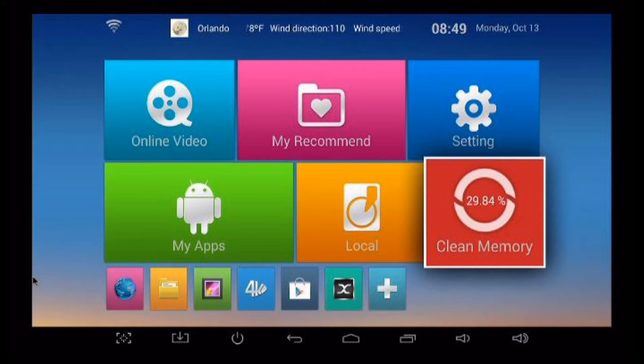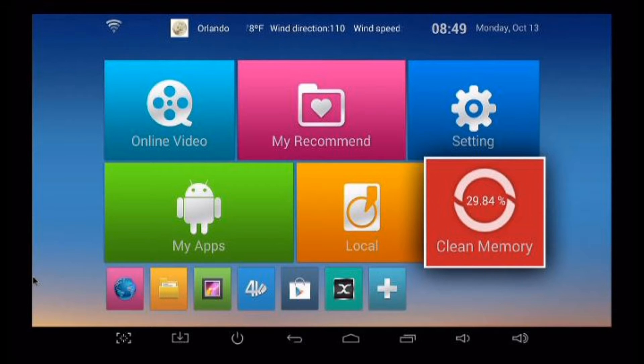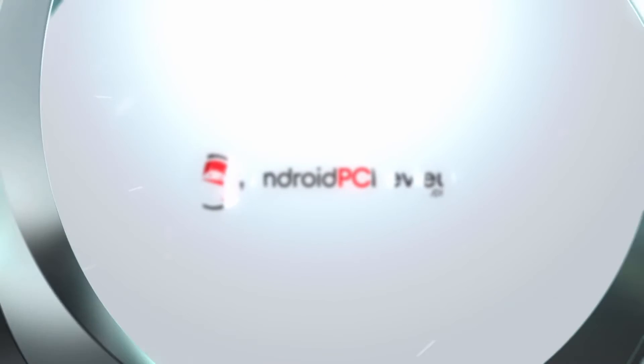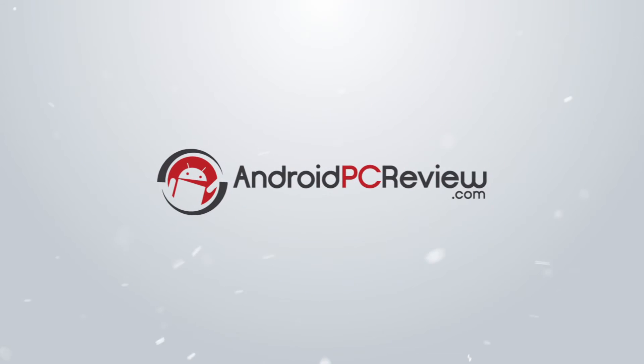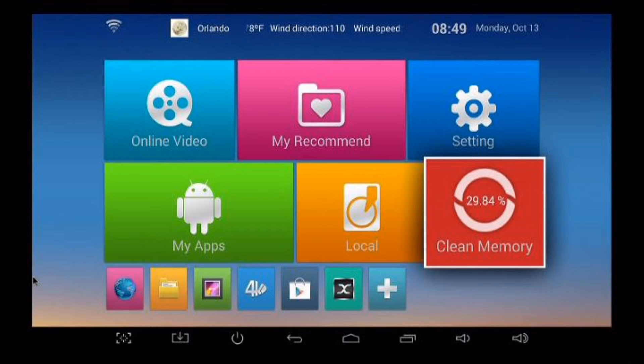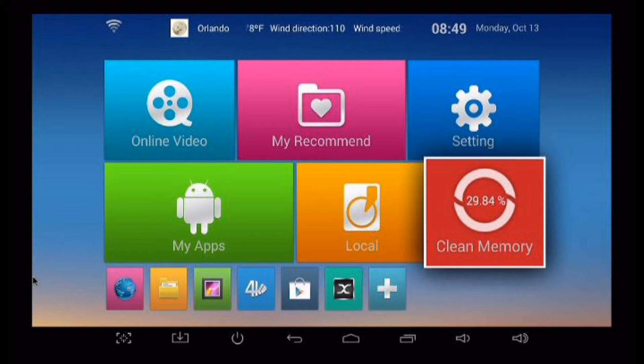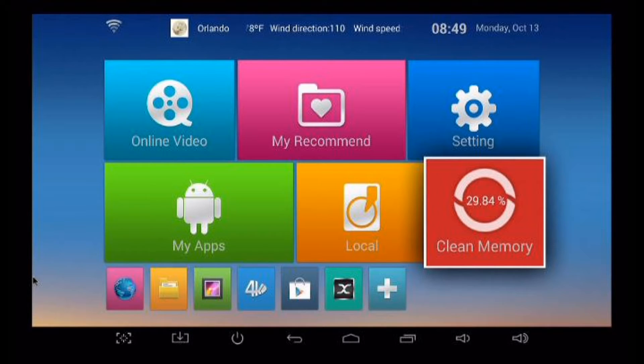Installing firmware in the Tronsmart Vega S89 can be a little tricky, so we're going to take you through it step by step. Tronsmart has a couple different firmwares available on their site. The latest one that we're going to be installing is version 111K4. Now this isn't available as an OTA upgrade, you're going to have to do it manually.